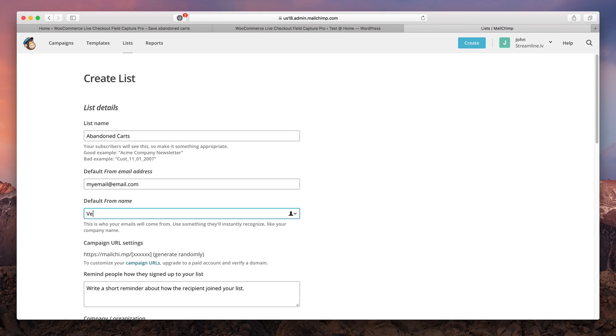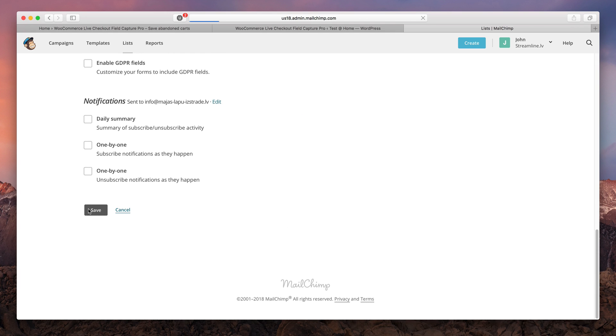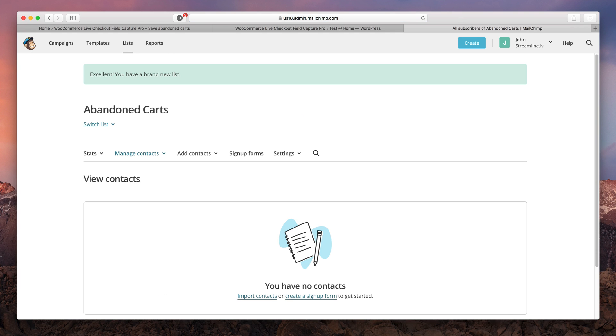So what have we done so far? We have our MailChimp account. We have our list. Now we have to connect it all to our shop.